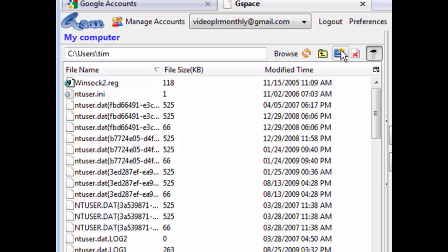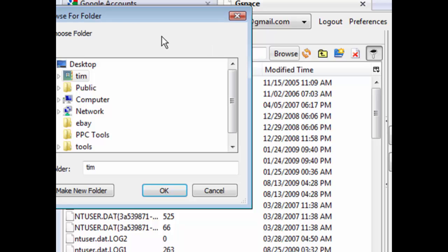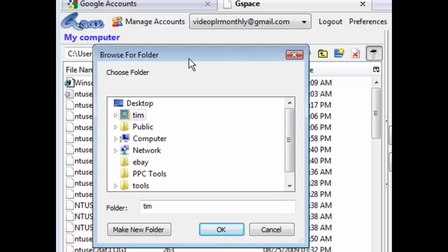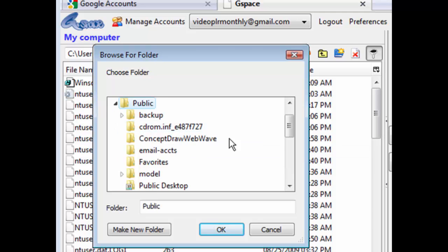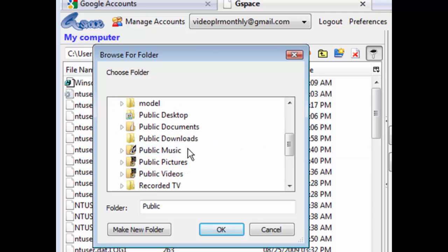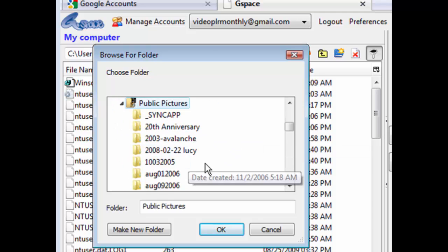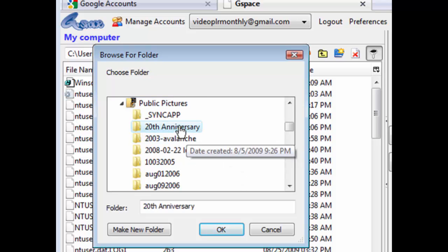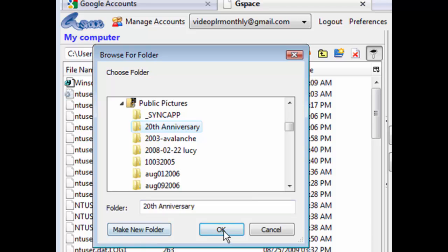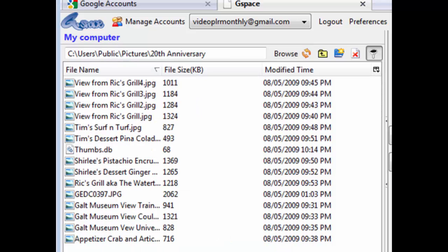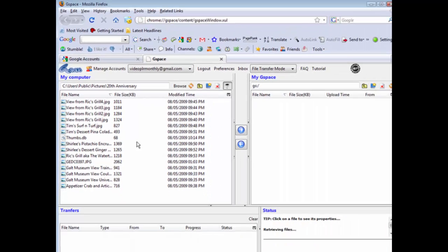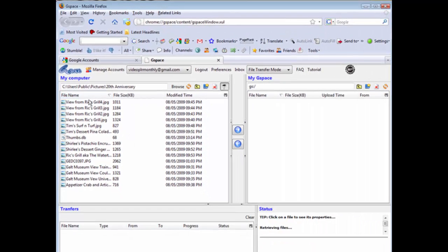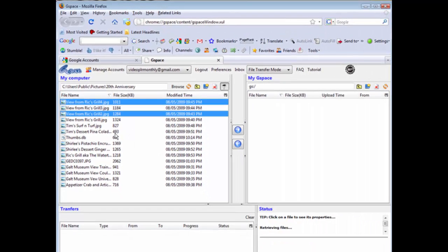Now on this side this is your computer, so what you can do here is you can just navigate as you normally would. So we can click Browse and then a little window comes up and then we can go from here to wherever it is we want to go. So say we want to go to Public Pictures and then we can pick something out of here, and then here are the files in the folder.